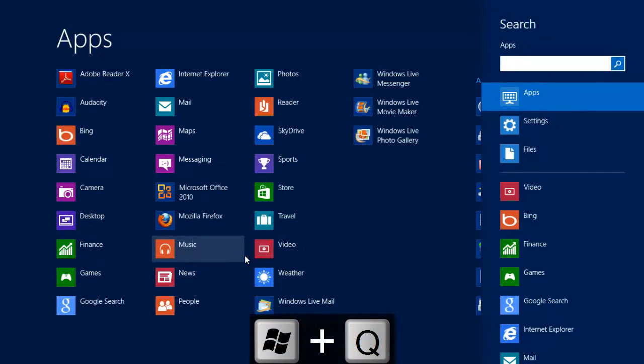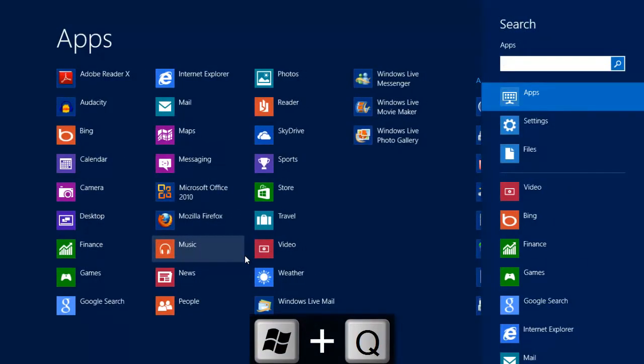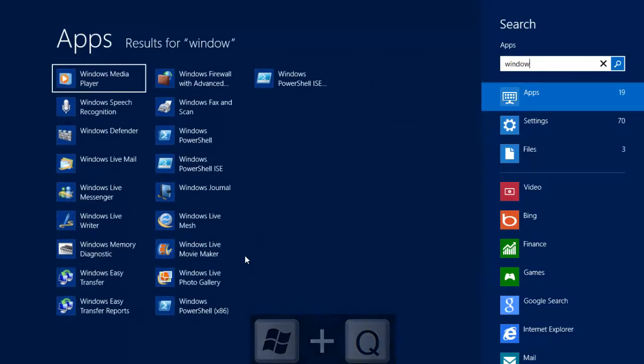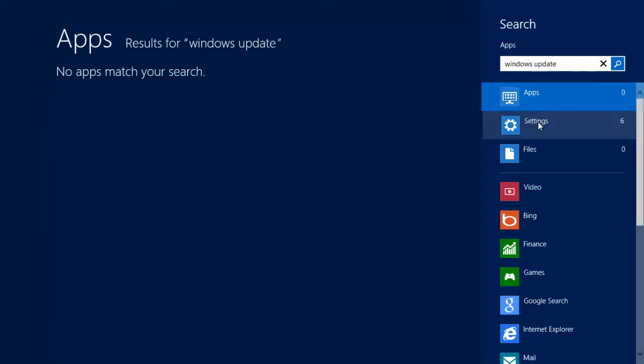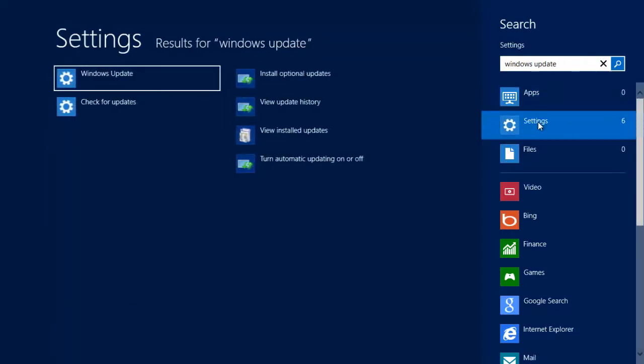However, if we open the app search box with the Windows and Q keys, type Windows Update in the box, we get no match. What we need to do is click on settings to get a match.